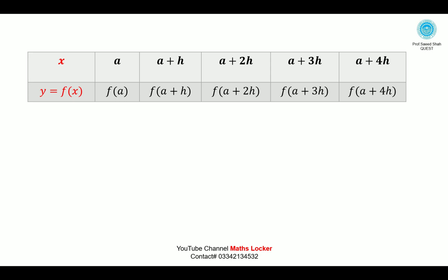We have information in the form of a table. We have 5 points with an equal length of interval — this is an equal interval problem.